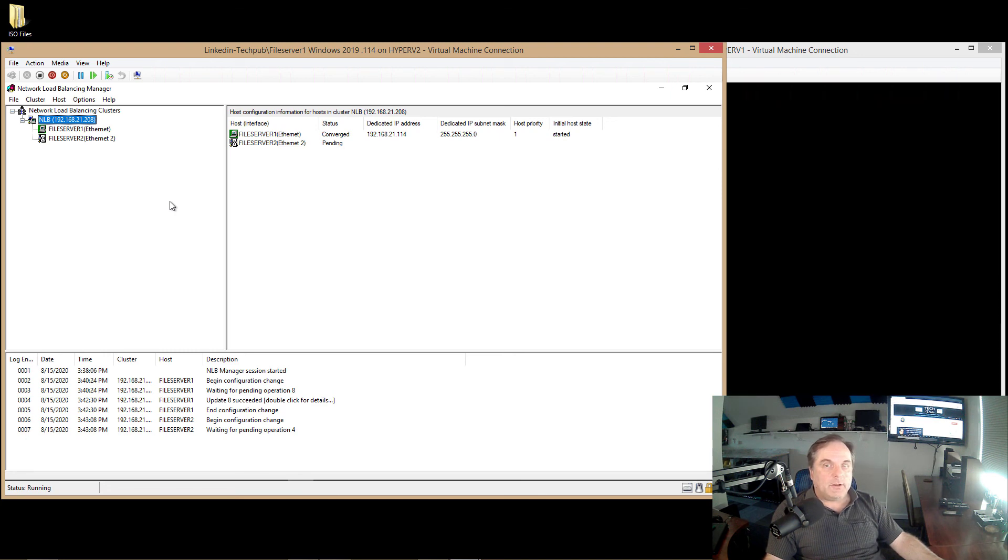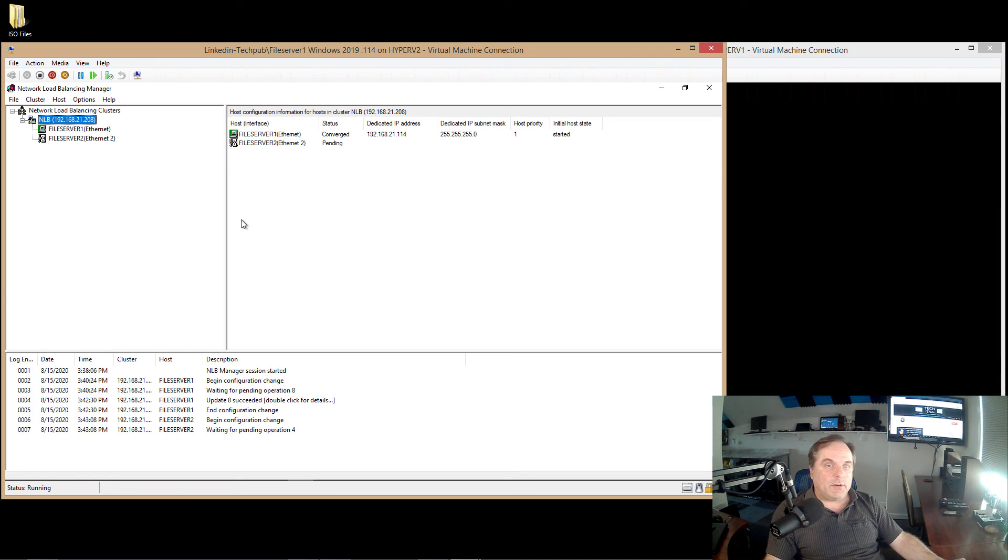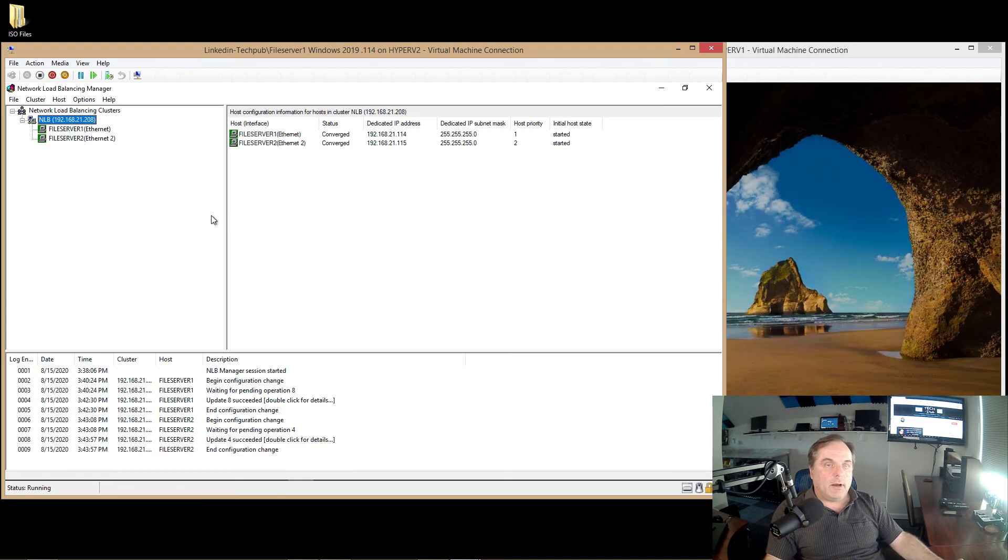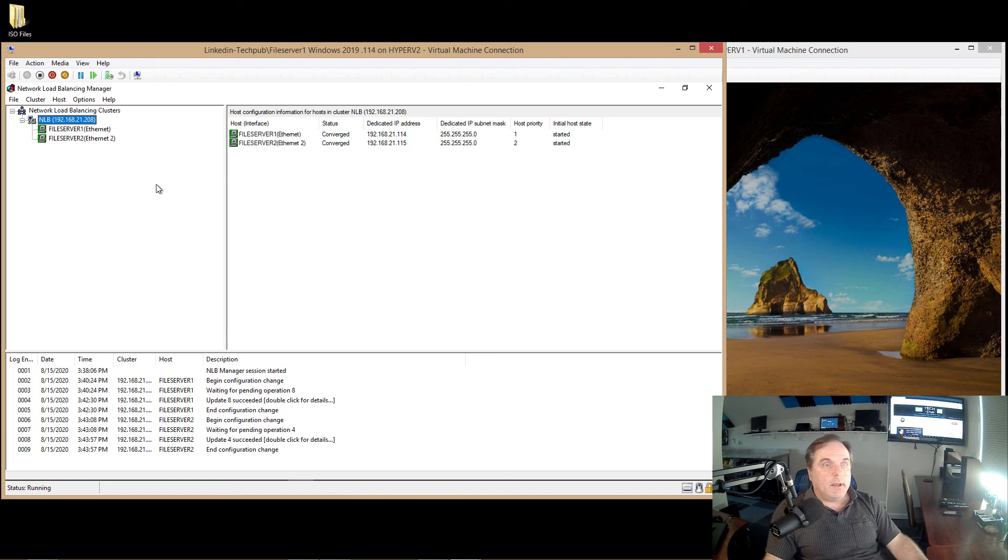And you can see Initial Host State on the right-hand side of File Server 1 says Started. And Converged means that it converged the IP address of the cluster to the local IP address. That's exactly what we want. And now we can see that our cluster has been created.